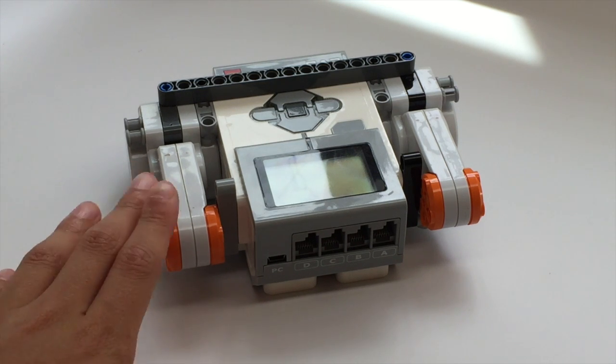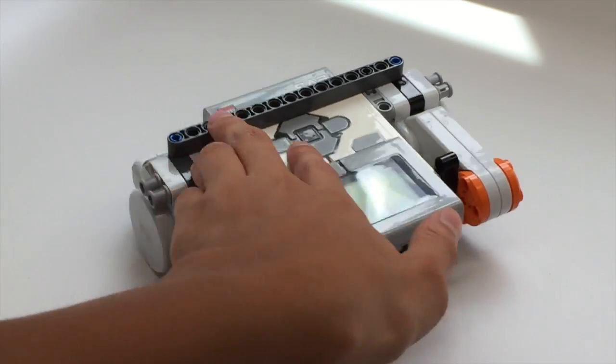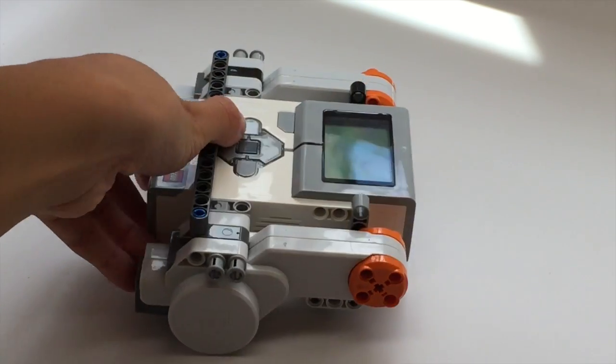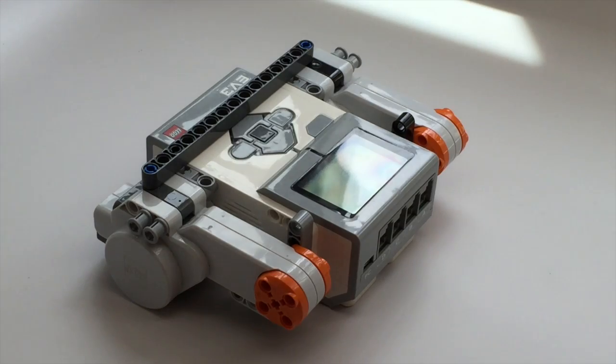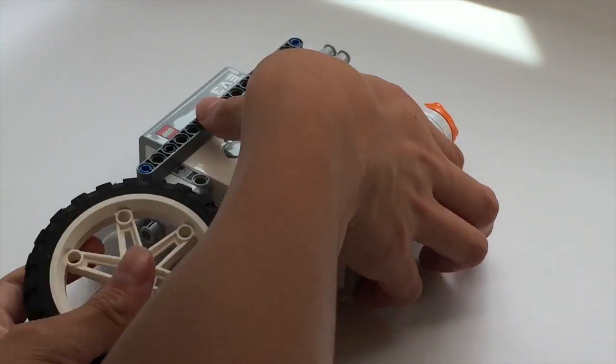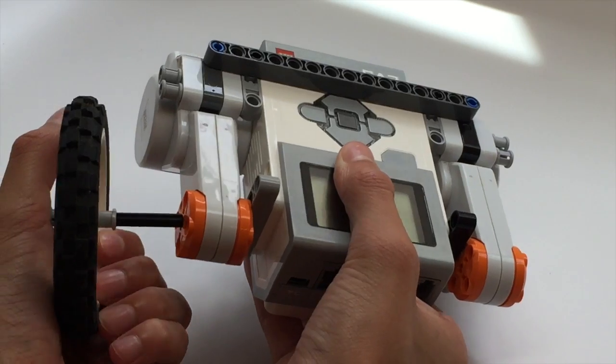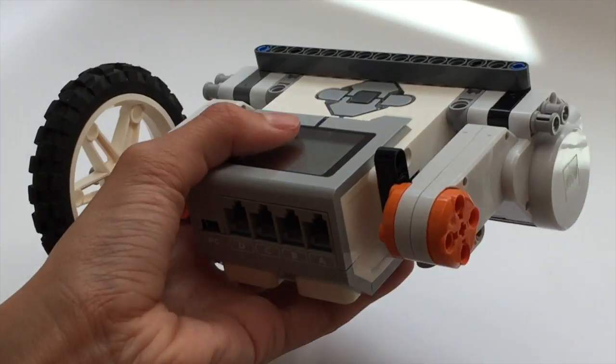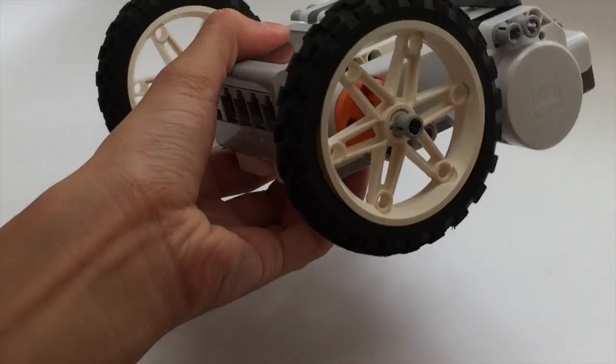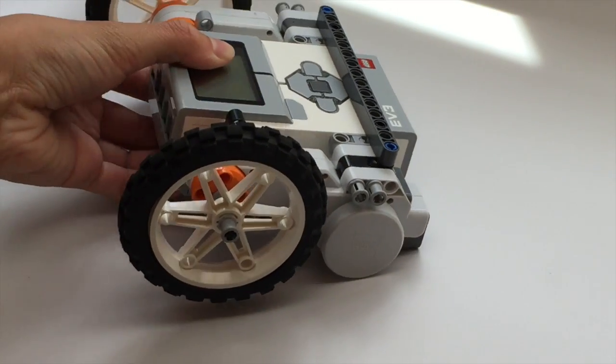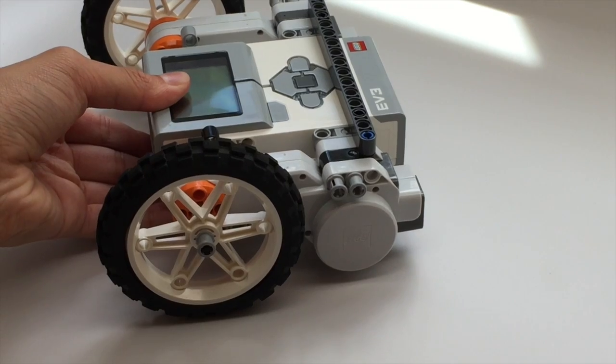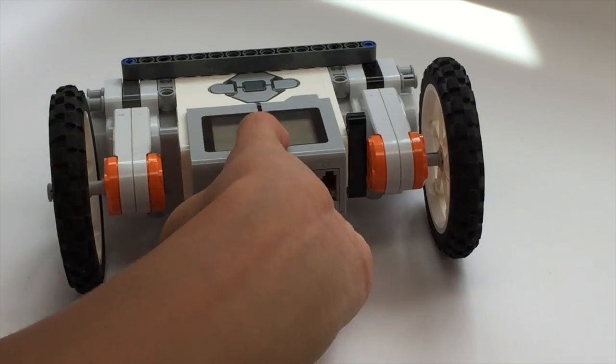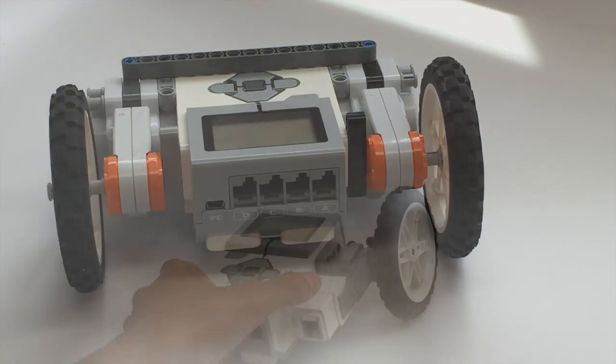You can take those and flip them upside down like so and then you can actually attach these large wheels to them. As you can see, the bottom part barely touches the ground. So it's really low to the ground.